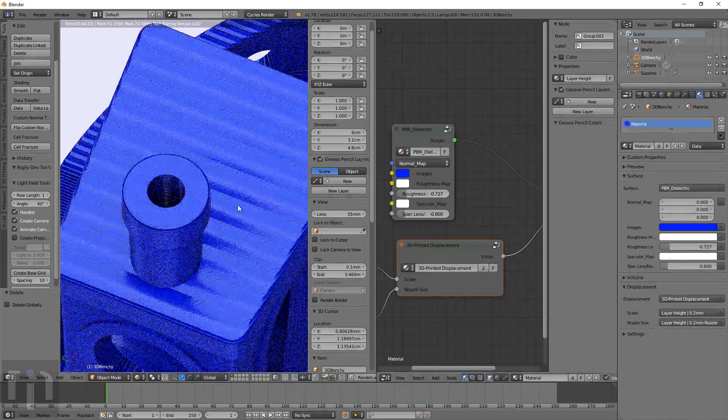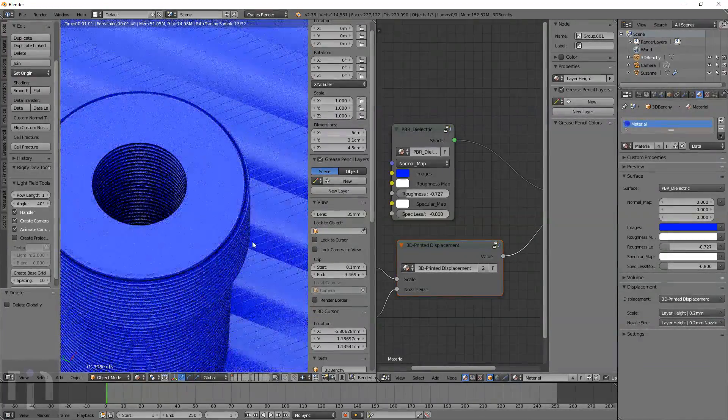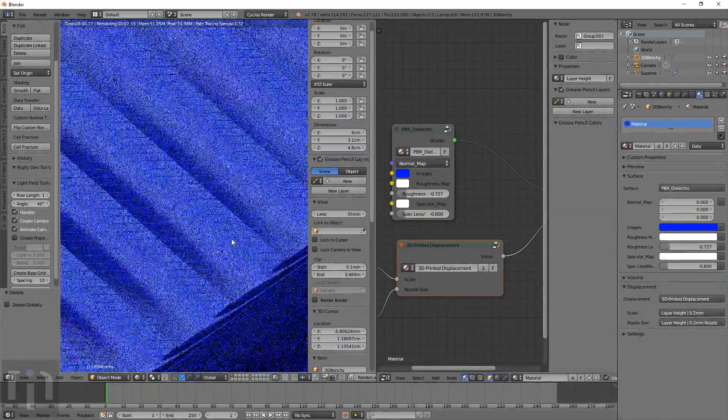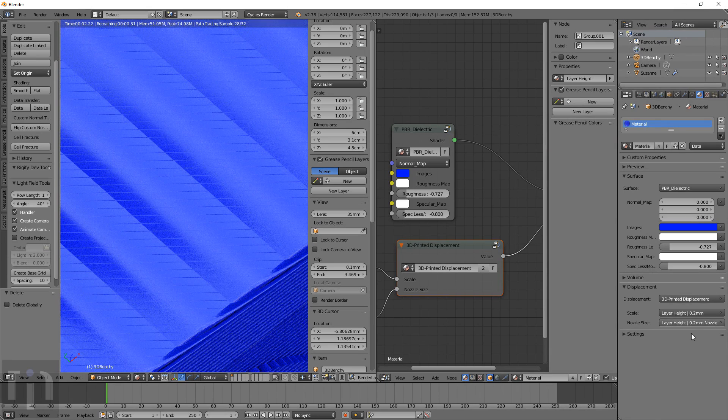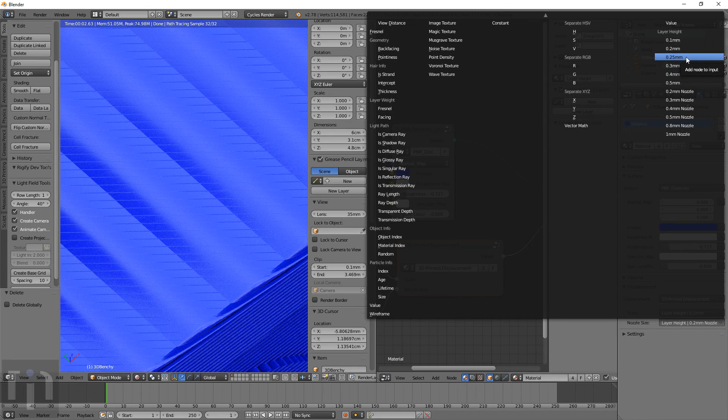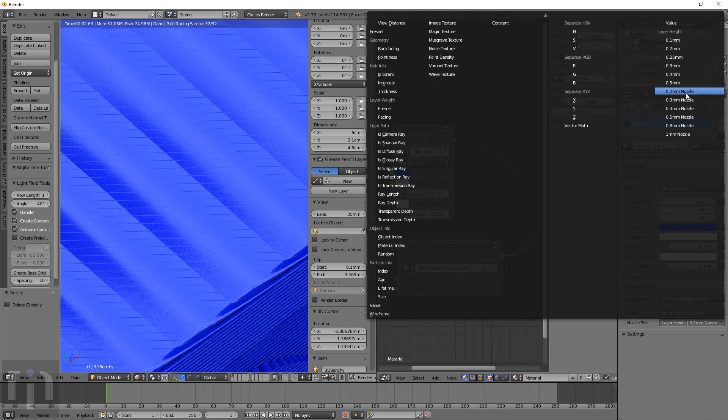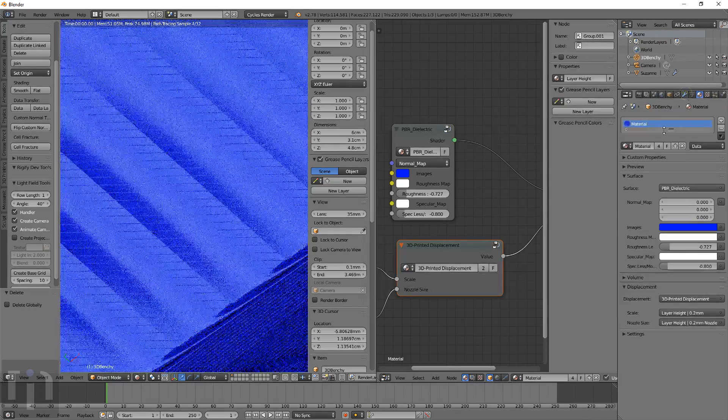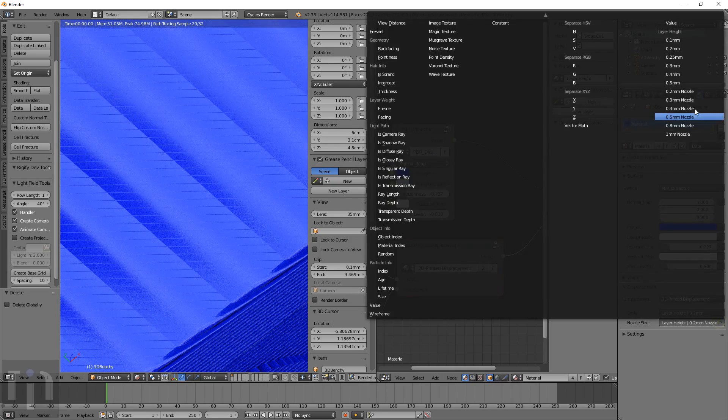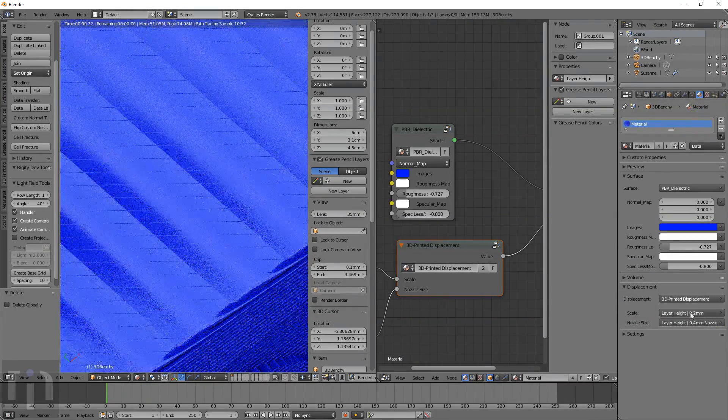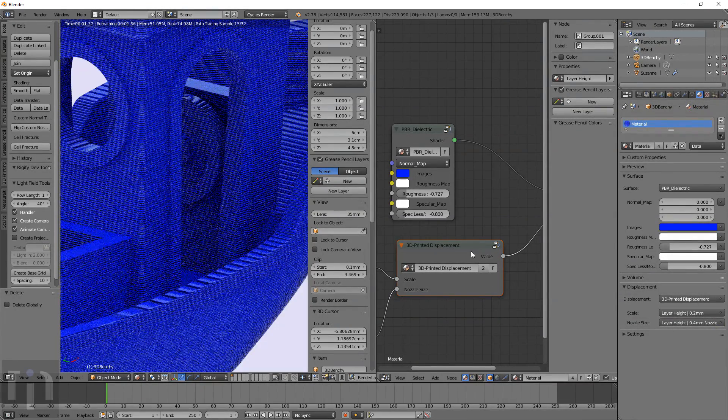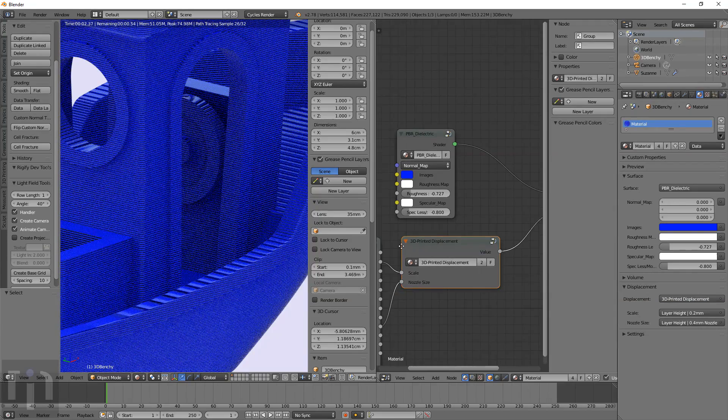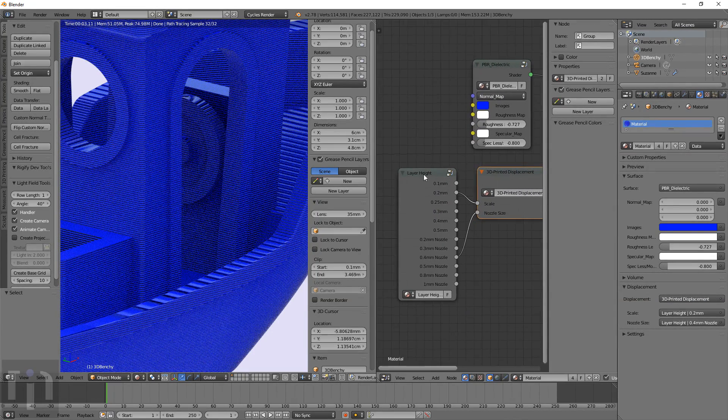And when you change the nozzle diameter. Say you want to use a .2 nozzle. It changes the pattern up on the flat surfaces on top. It's got two different settings here. It's got the nozzle and the layer height. And that's actually in the model. I put it over here. It's got all this here.